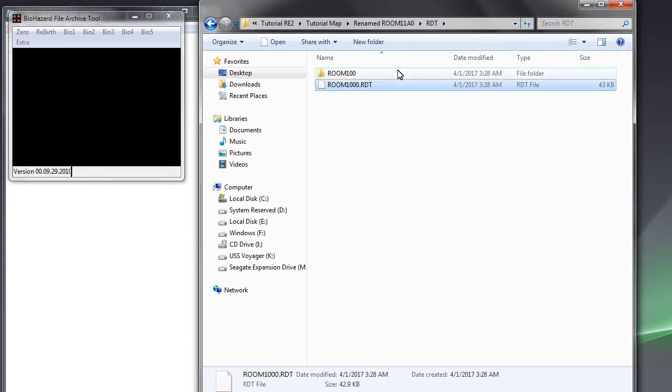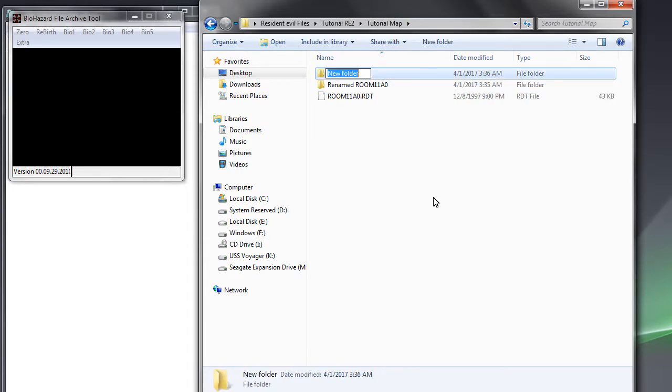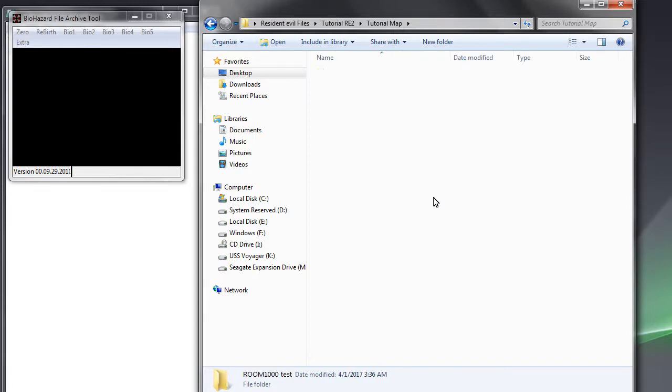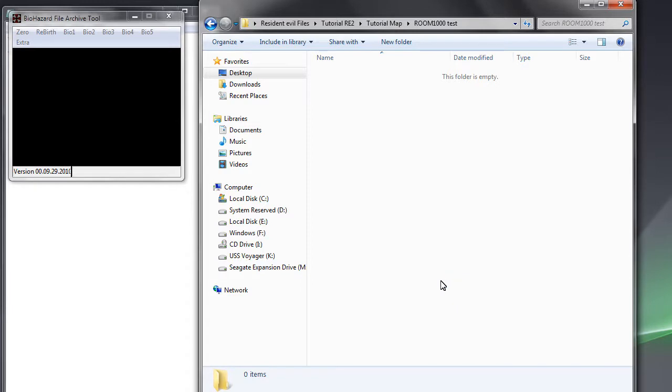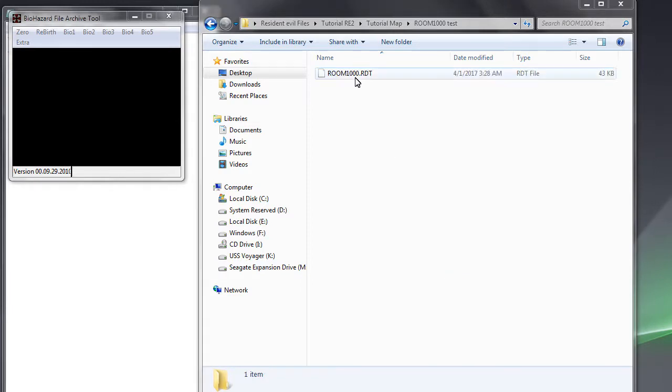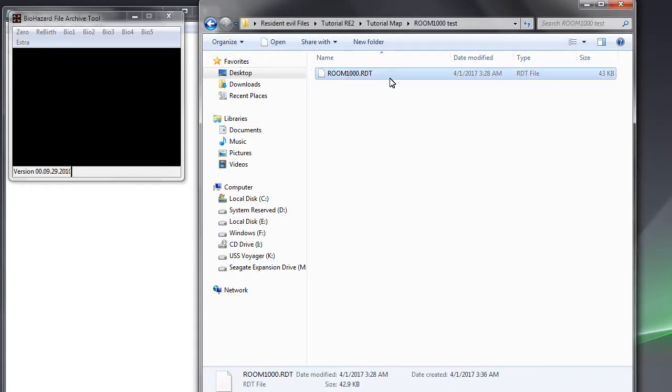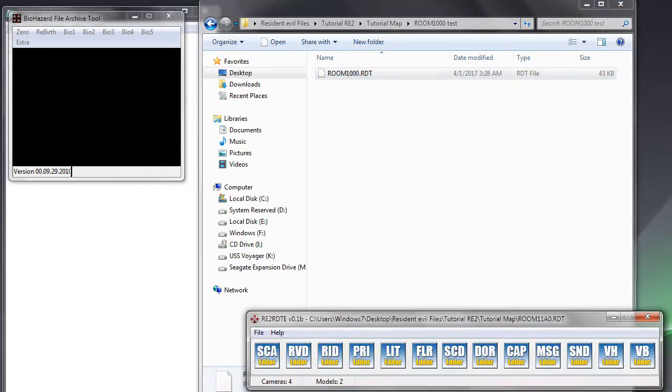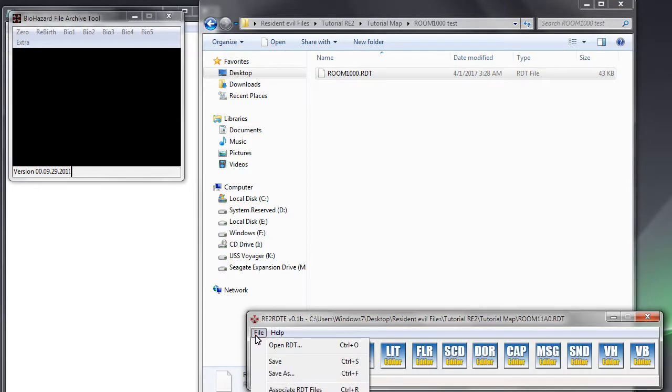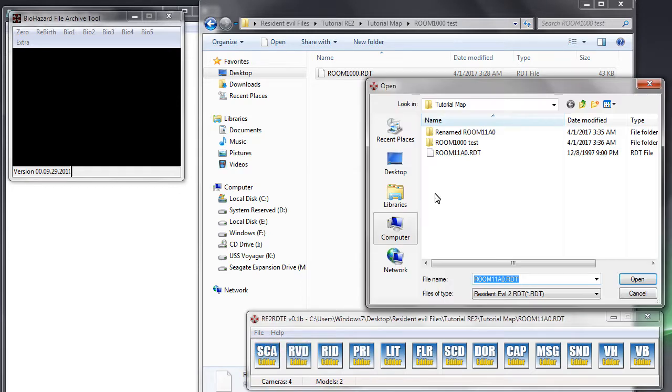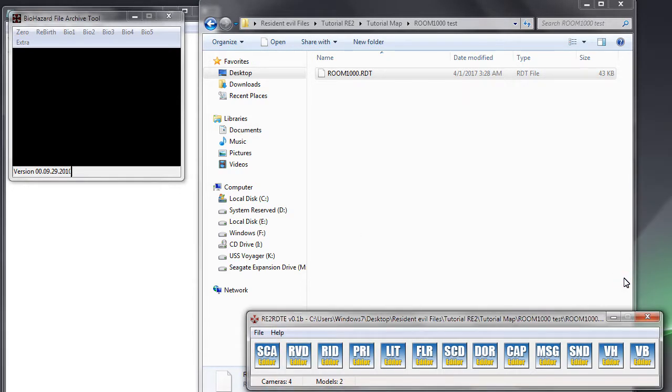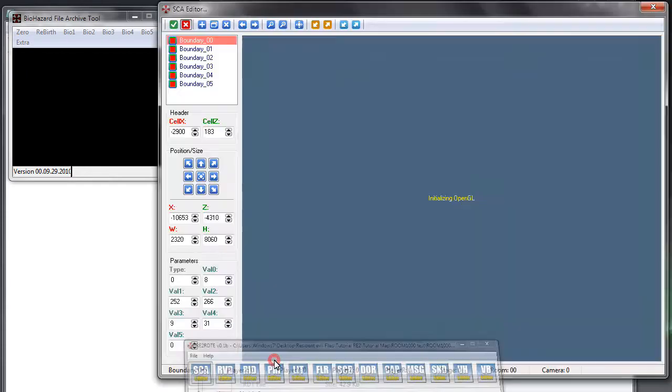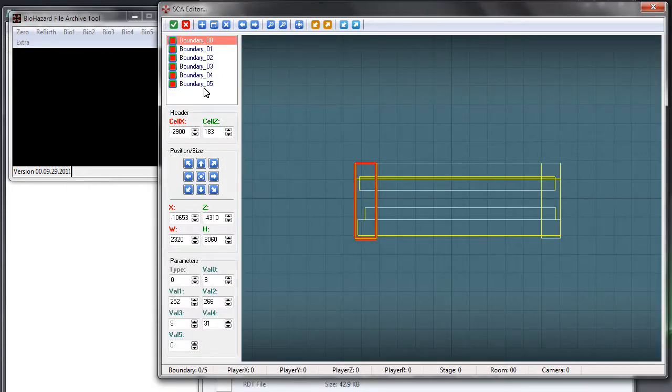Copy the RDT file that we rename to room1000.rdt and place it in a new folder named room1000test. Open that RDT inside the folder named room1000test using the RE2RDTE and check the SCA part by clicking the SCA editor.